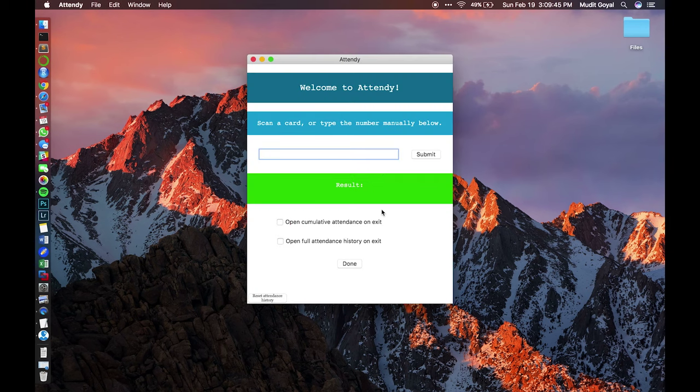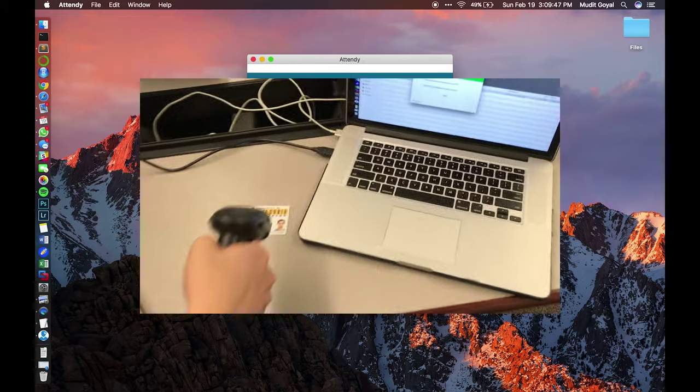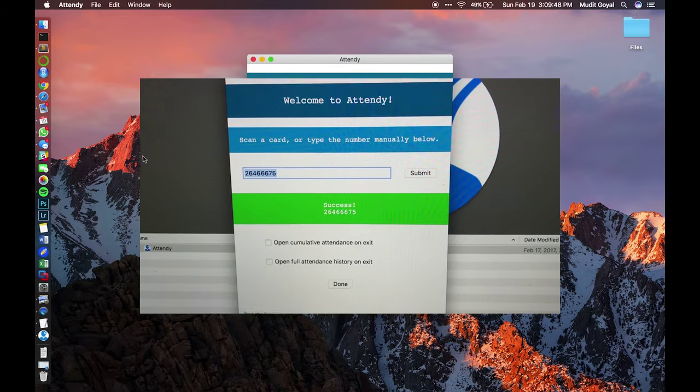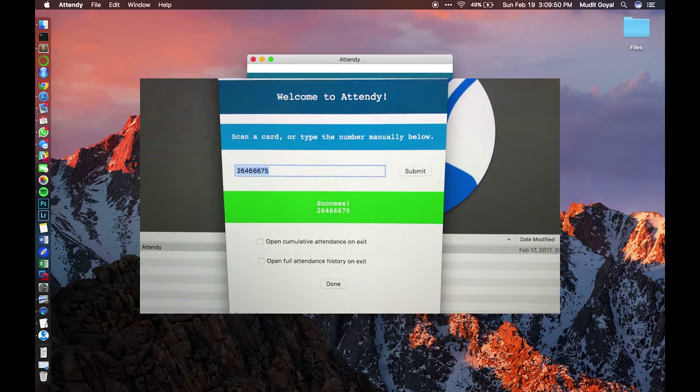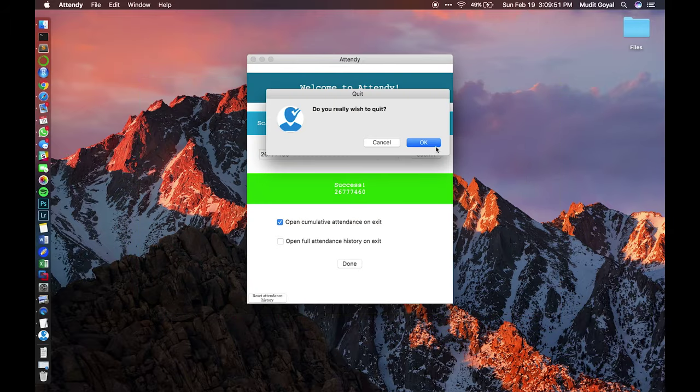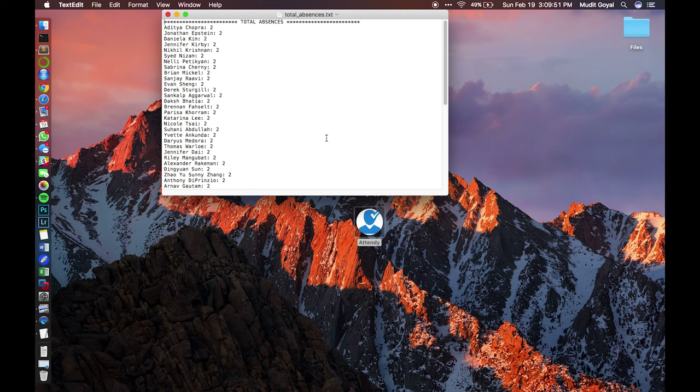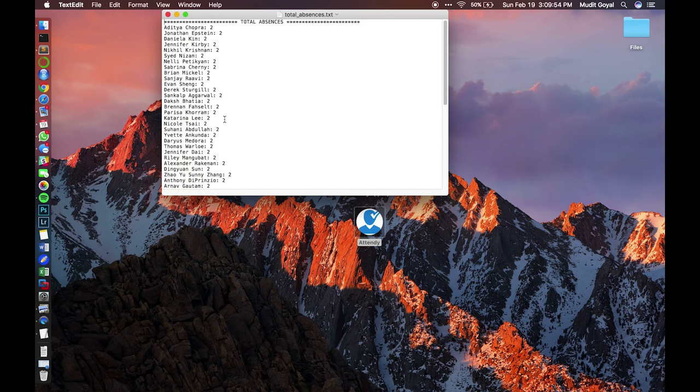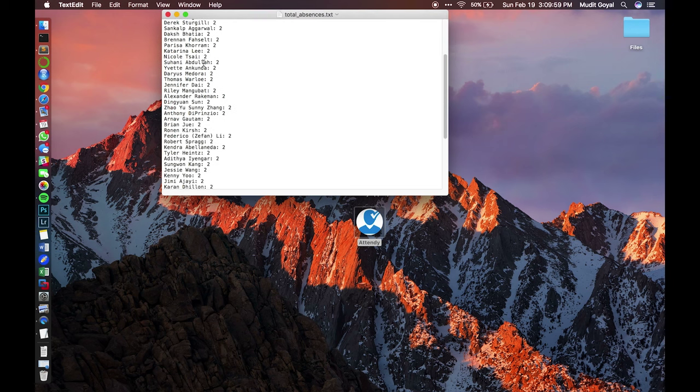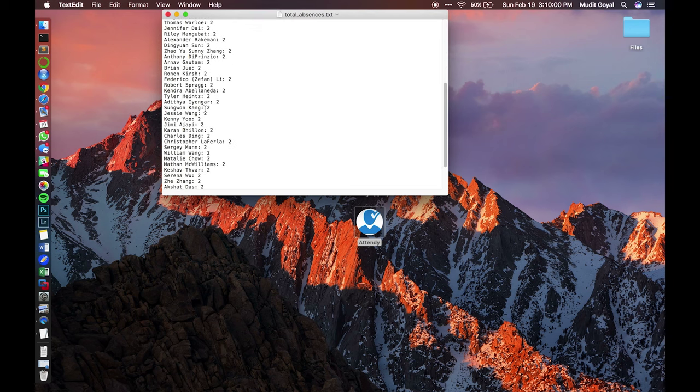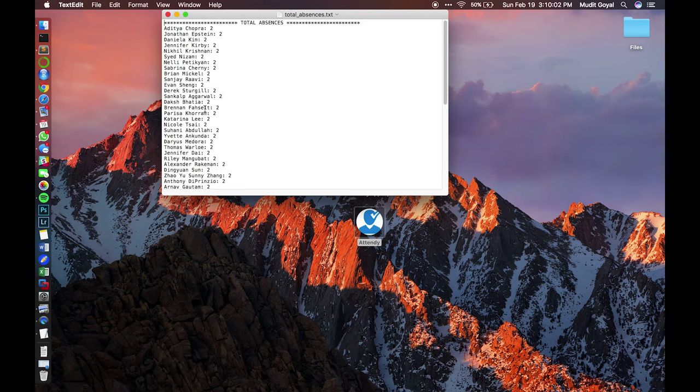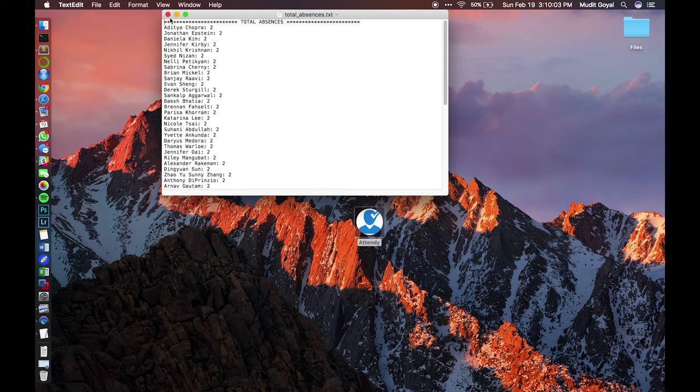However, if you open cumulative attendance, you scan your ID again and then you hit that, and this will show the total absences. So my name, Mooted, it's not on here, but since we ran the program twice, these people have two absences next to their names. And that's it.